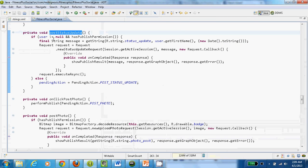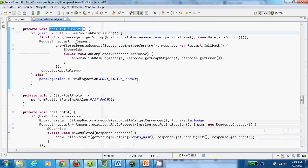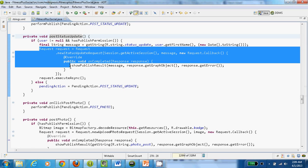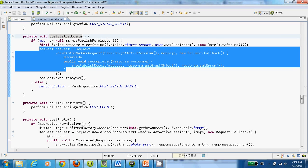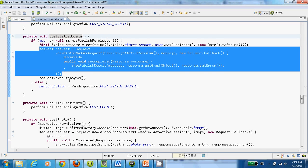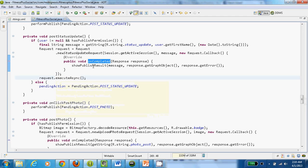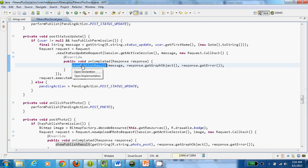In handlePendingAction, depending upon the type of action — here the type is status update — it will call postStatusUpdate. In postStatusUpdate, we are building a Facebook request and executing that request. Upon successful completion of the request, we will notify the user about the status — success or failure.